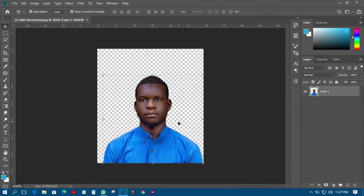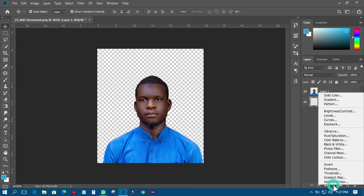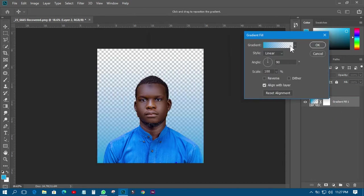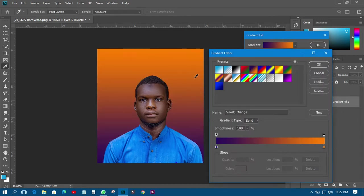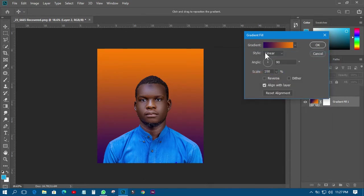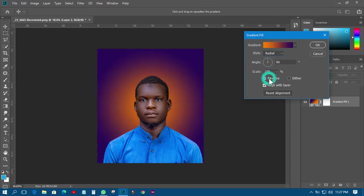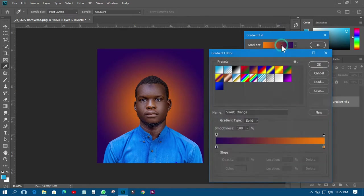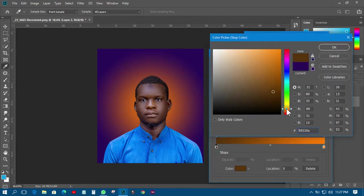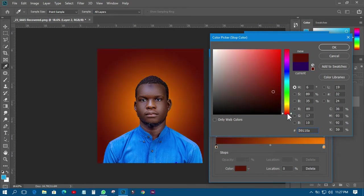The first thing I have to do is create a background on it because this one is transparent. I'll create a new layer over here and bring it down. Then I'll come to the adjustment layer, click on creating it, choose a gradient, click okay. Over the style I'll make a radial gradient and then reverse it just like this.